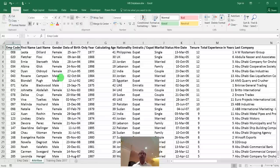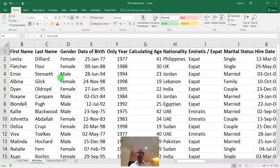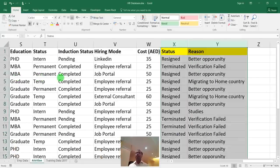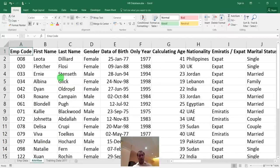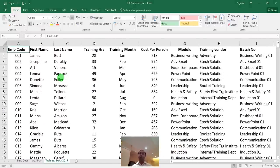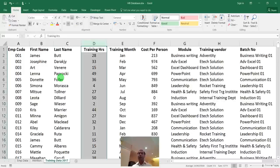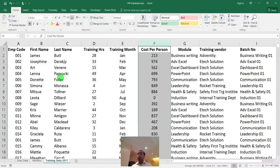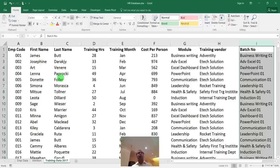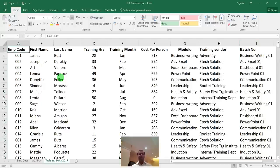The second sheet is the attrition sheet — same HR data but with two additional columns: employee status and reason for leaving. The third sheet is training data, which shows employee ID, name, training hours, month, cost per person, module covered, vendor, and batch number. So basically you have three datasets: employee, attrition, and training.